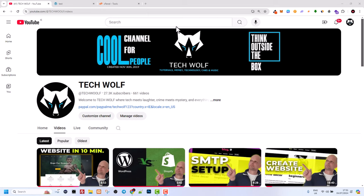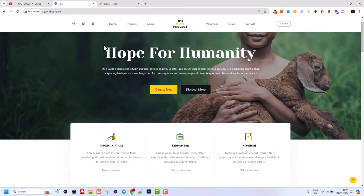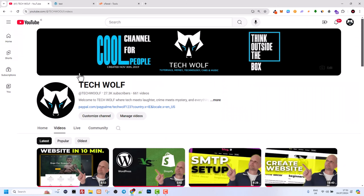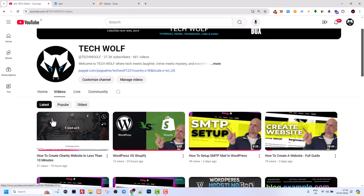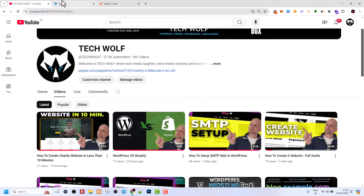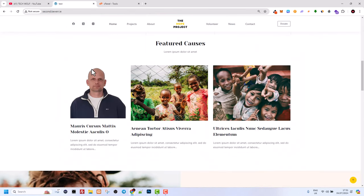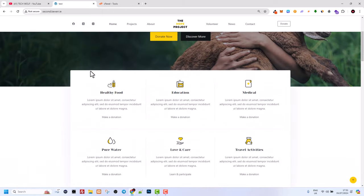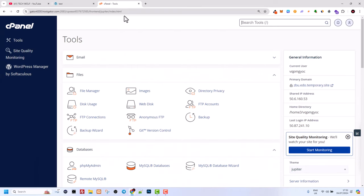Hello guys and welcome to TechWolf. In this video I'm going to show you how to delete WordPress in cPanel. We will be deleting this website which I created in my last tutorial, the 'create website in 10 minutes' tutorial.